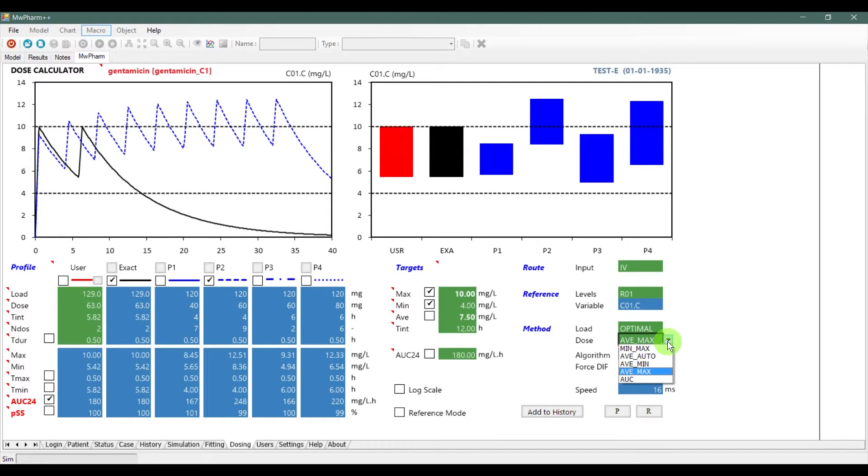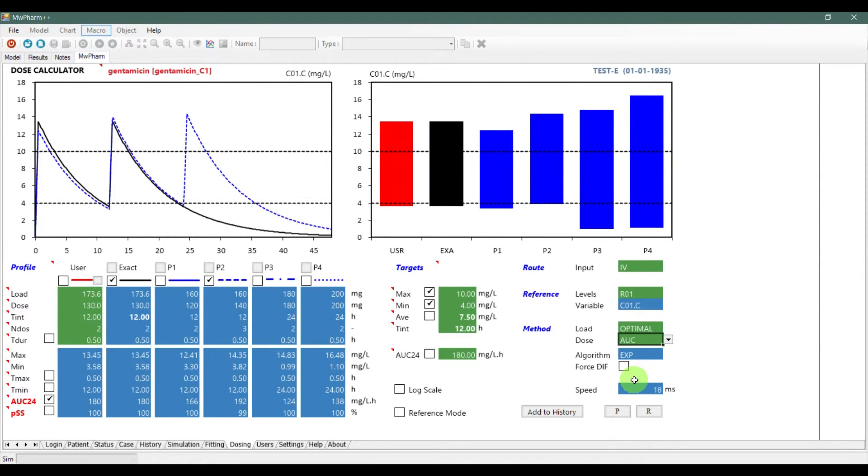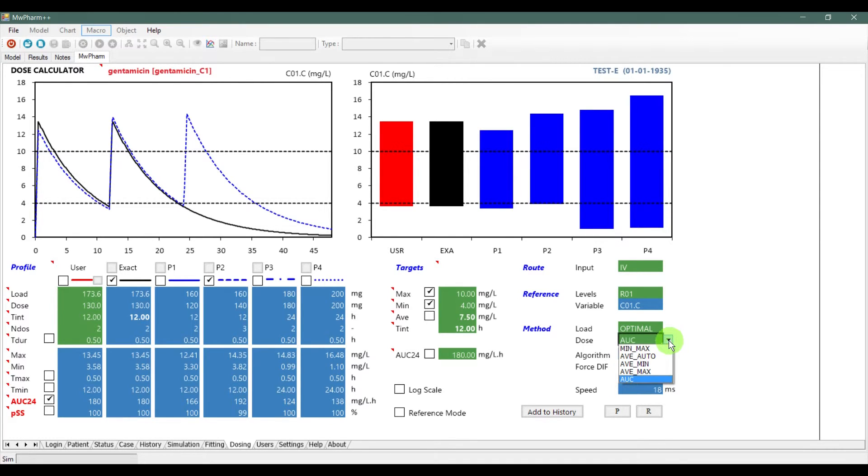When you want to hold the concentration in the patient's body at the minimum concentration, choose this. If you select AUC, the dose will be adjusted to the area under the curve value for 24 hours.